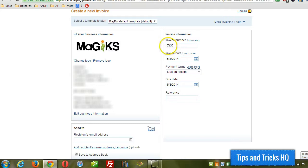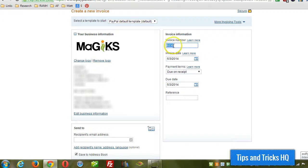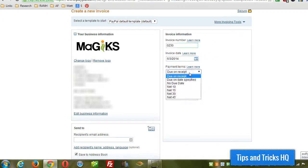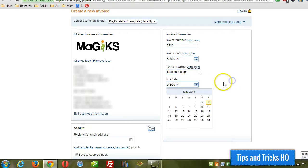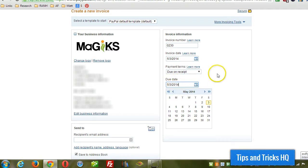Now the invoice number, this will be created automatically but you can of course put anything that you want in there. And then change the invoice date and then the payment terms, you can go due on the date specified, no due date, net 10, whatever you choose. And then you put in a due date.